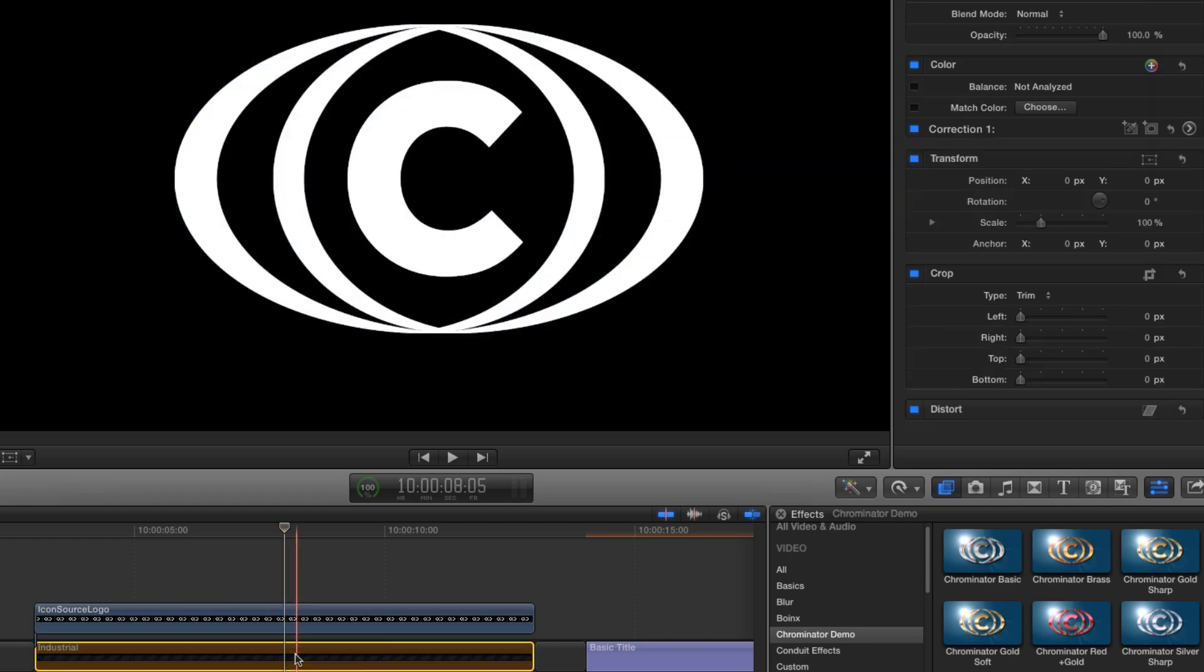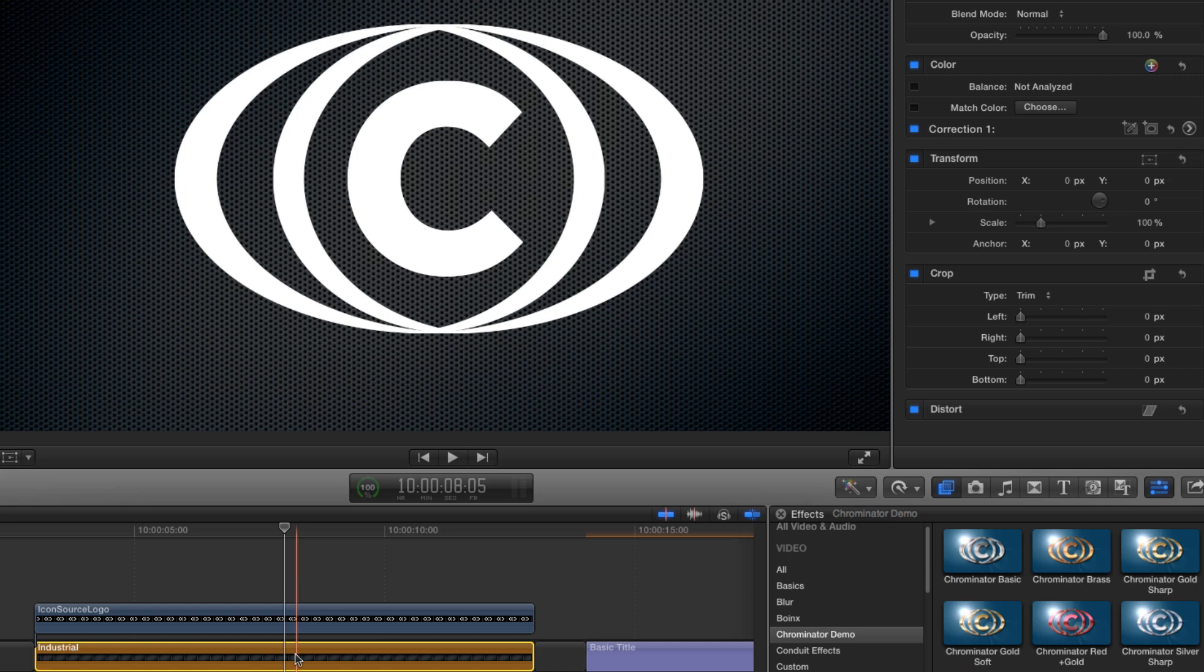If the graphic you want to use doesn't come with an alpha channel, Tokyo Chrominator comes with a handy alpha creator to help you out. We'll look at how that works later.